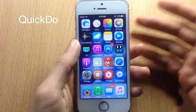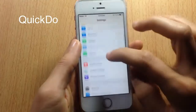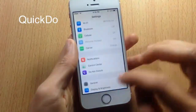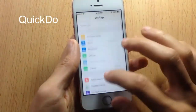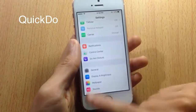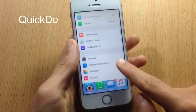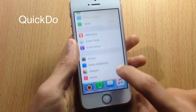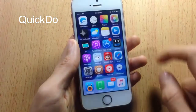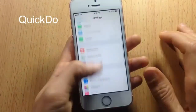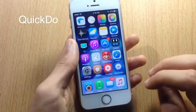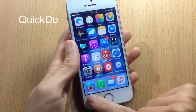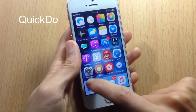Quick Though is a Cydia tweak with a bunch of options, including using Touch ID as the home button and using gestures to close applications. For example, swiping up from the right side of the screen will close the current application.